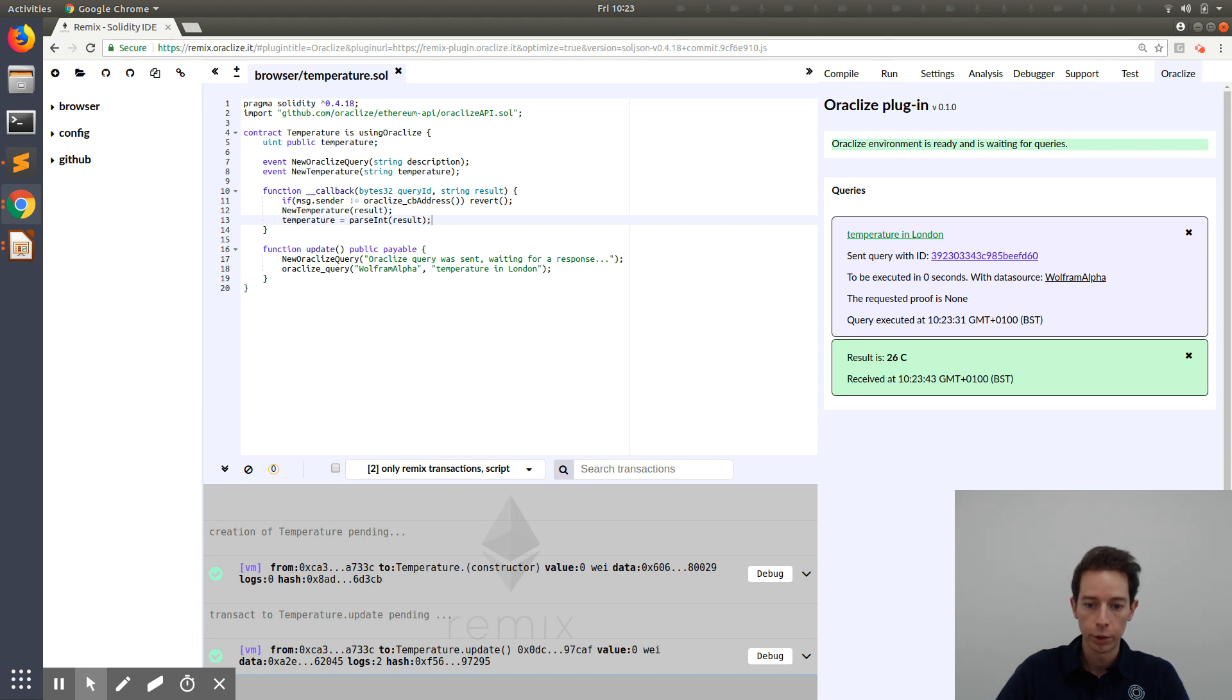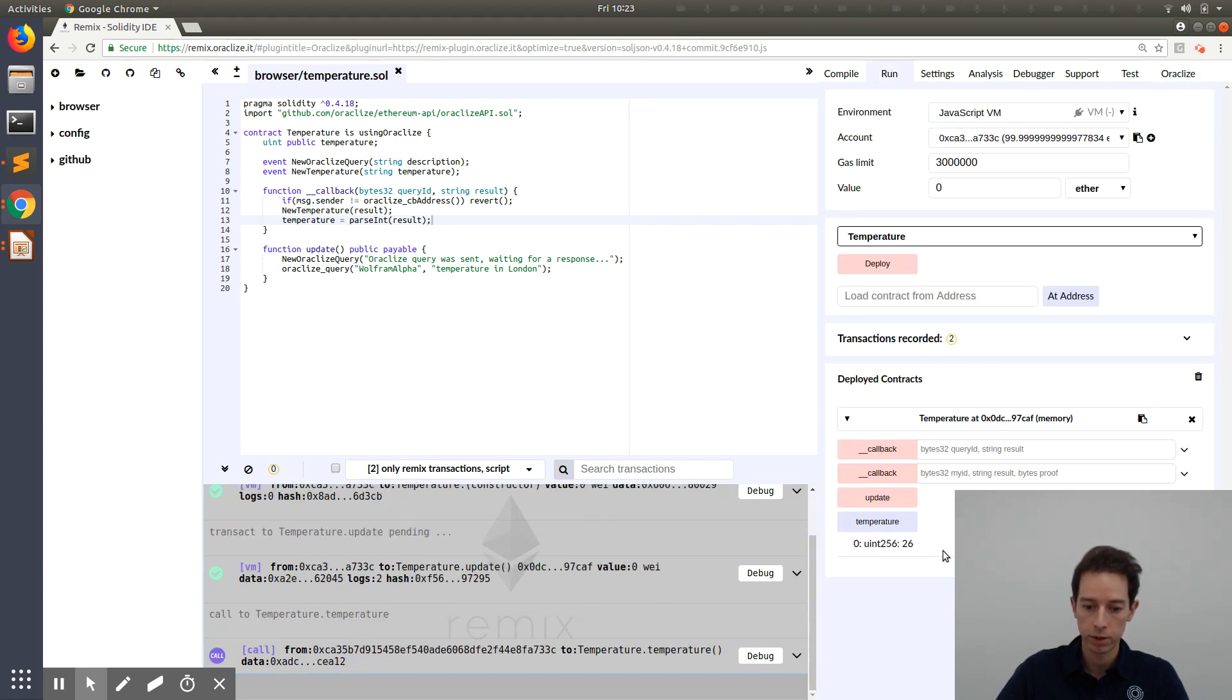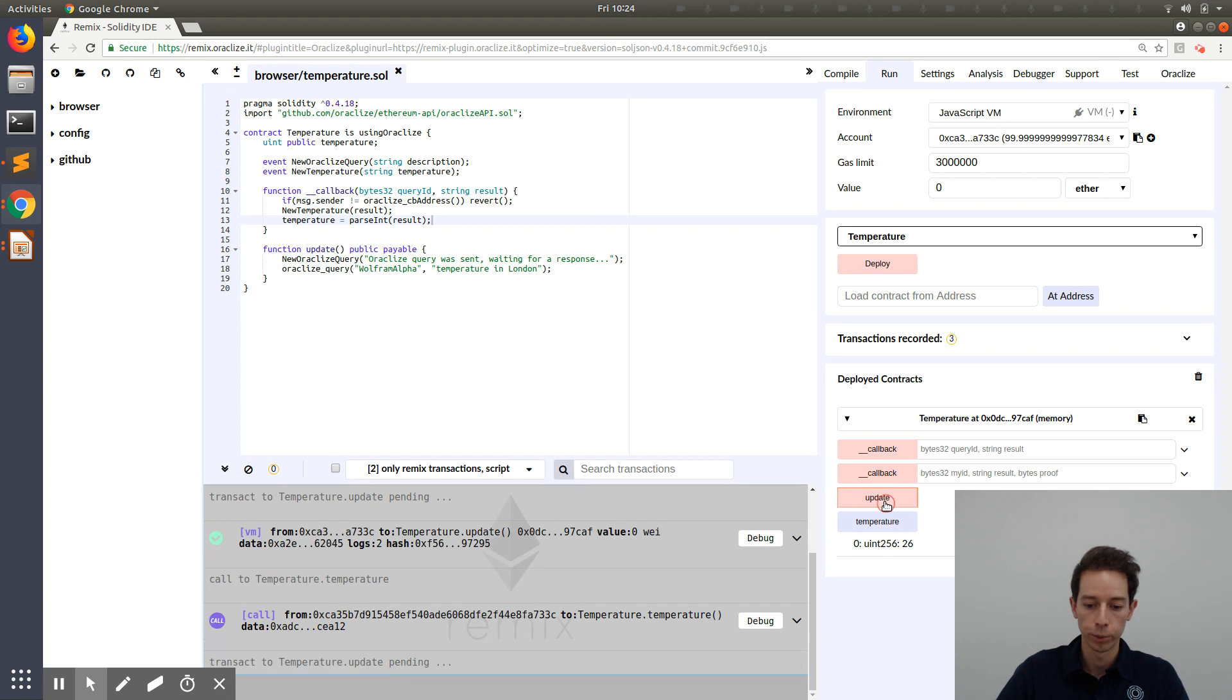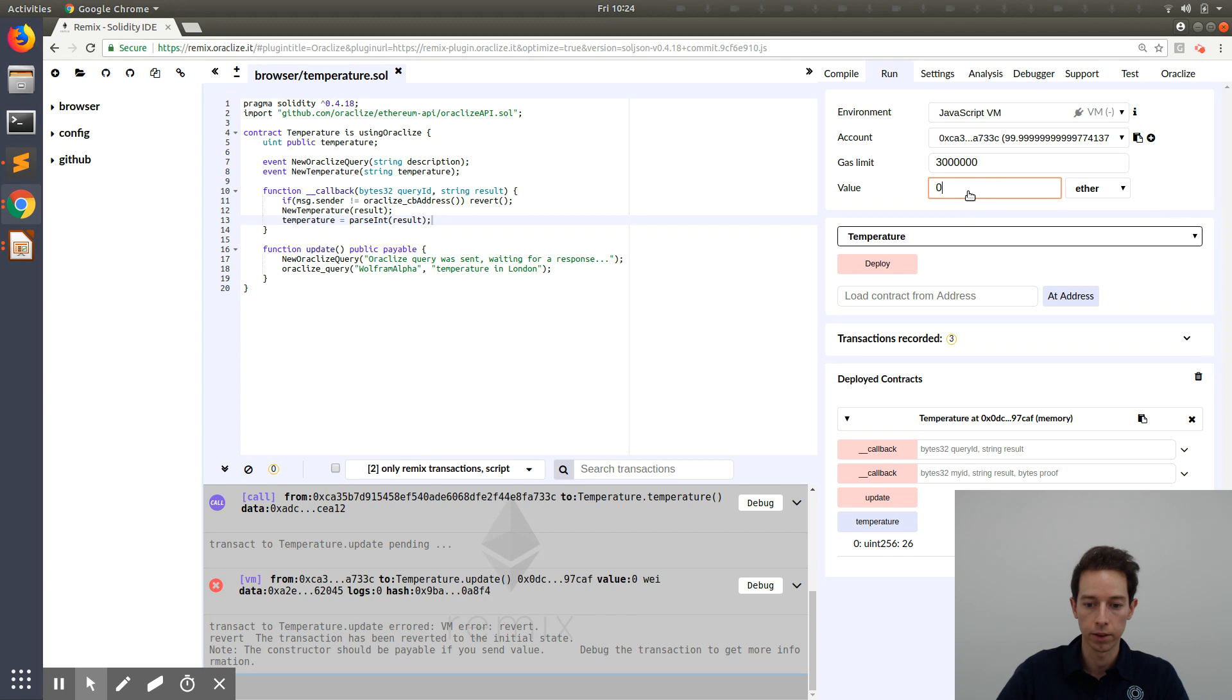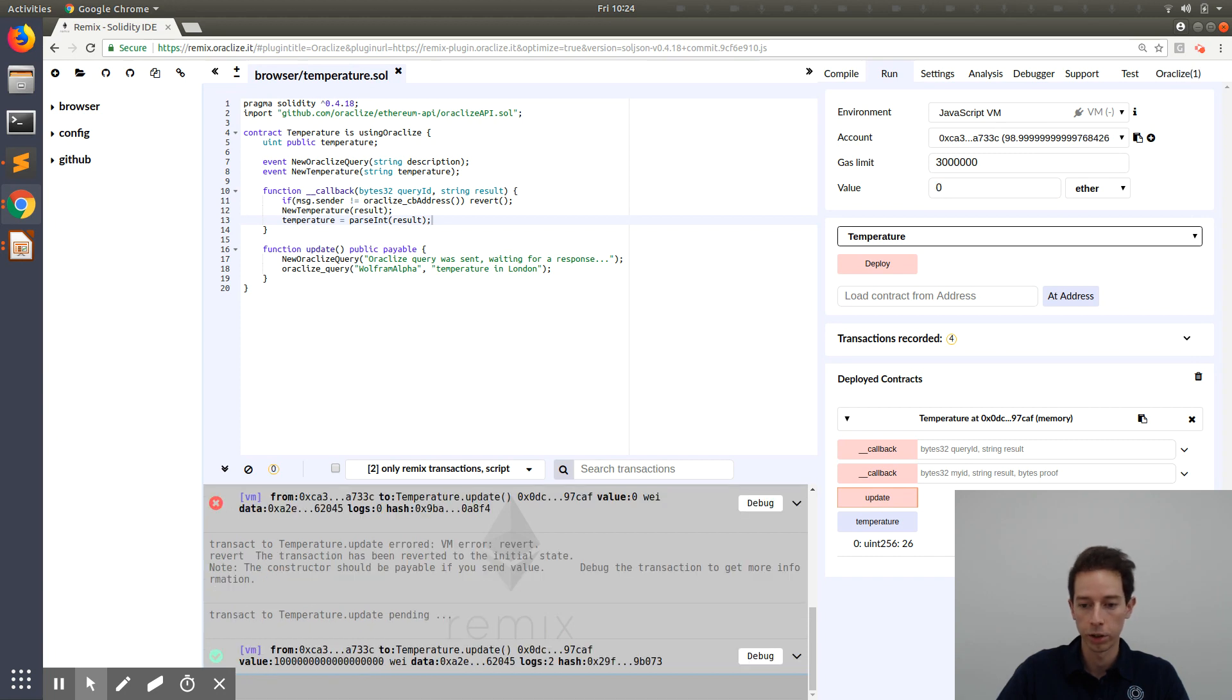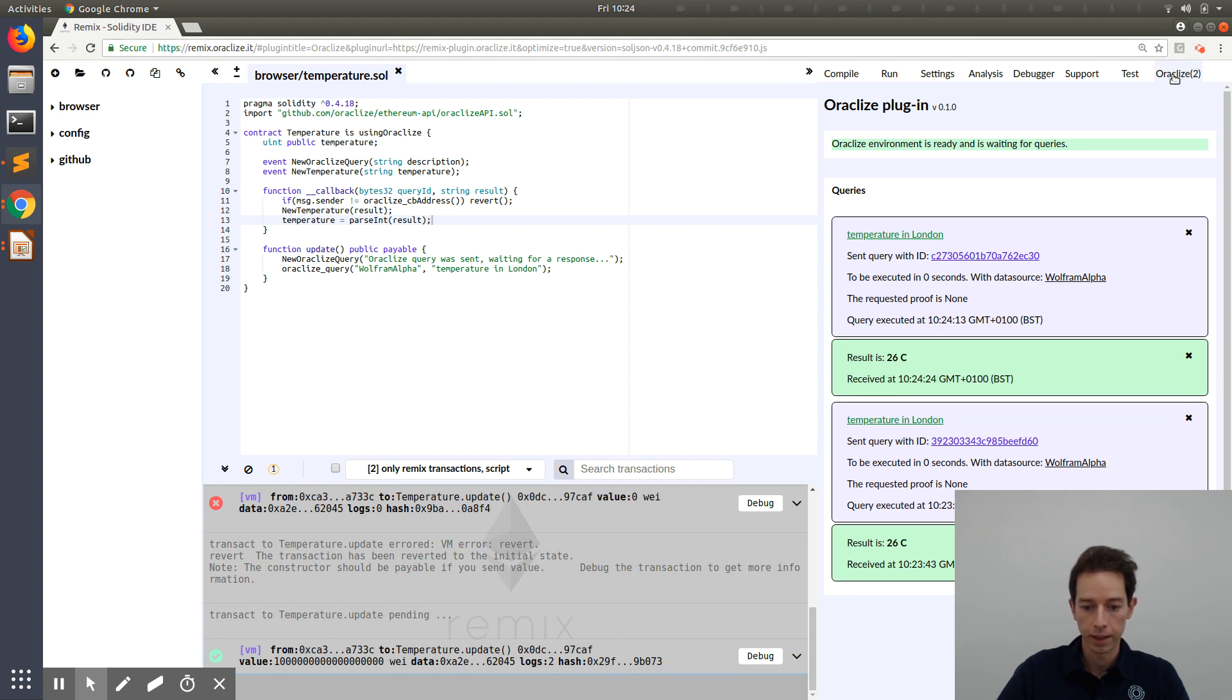Now, if you go back to run, press on temperature. There you see it again. 26 degrees. If you press on update again, it is not going to send the second query because only the first query is for free. We first have to cover some test ether. Let's put in one ether. Press on update again. Now the second query got sent. We can go to Oracle Eyes again. And we are waiting for the response of the second query. It's probably going to be the same result. And again, 26 degrees.